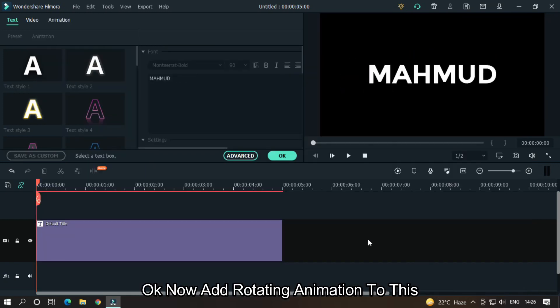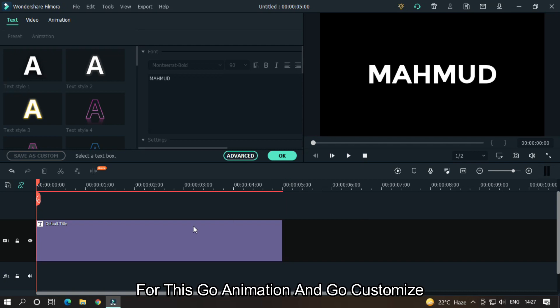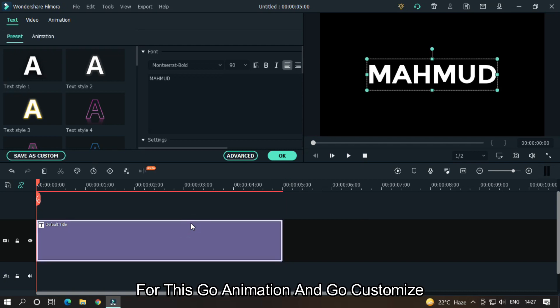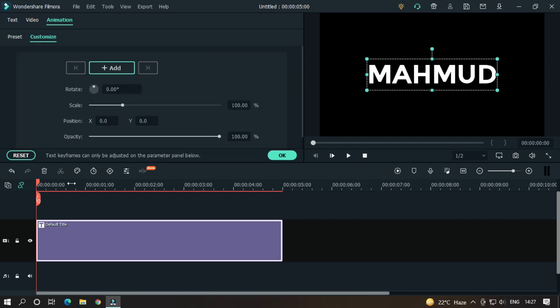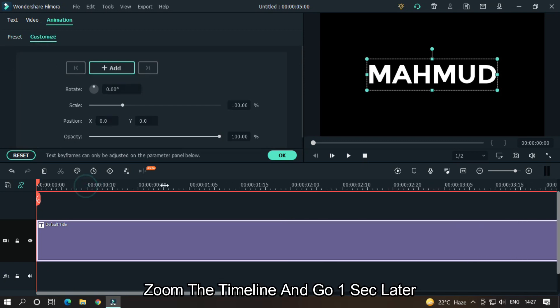Okay, now add rotating animation to this. For this, go to Animation and go Customize. Zoom the timeline and go one second later.